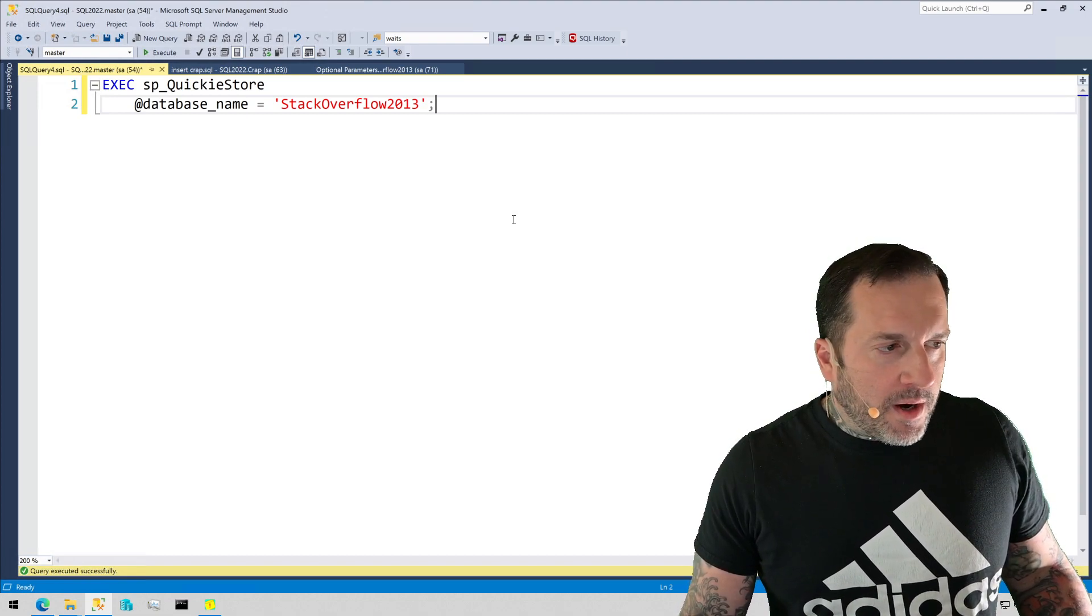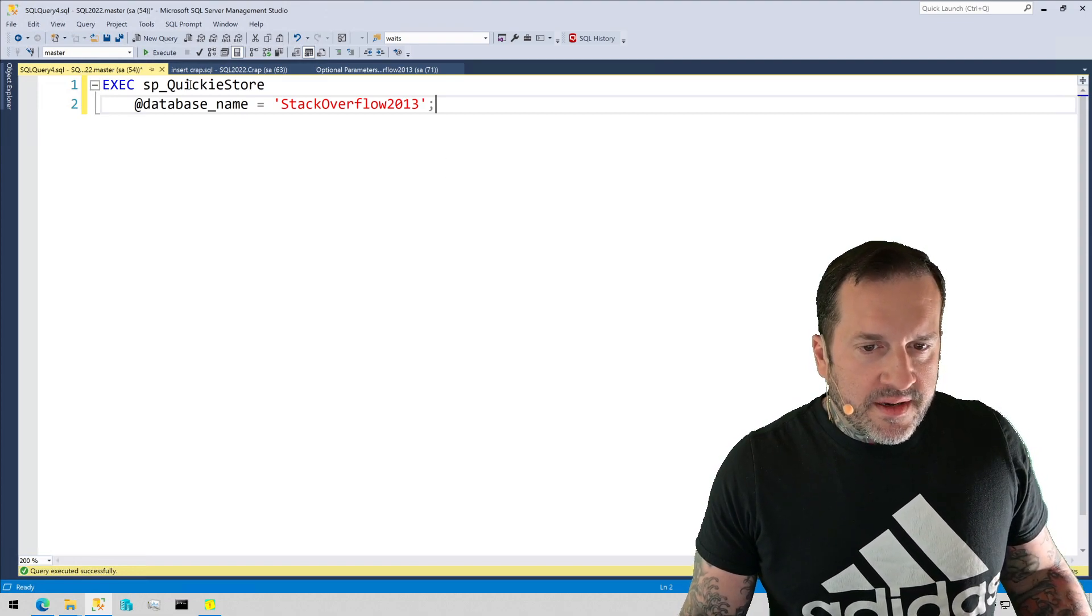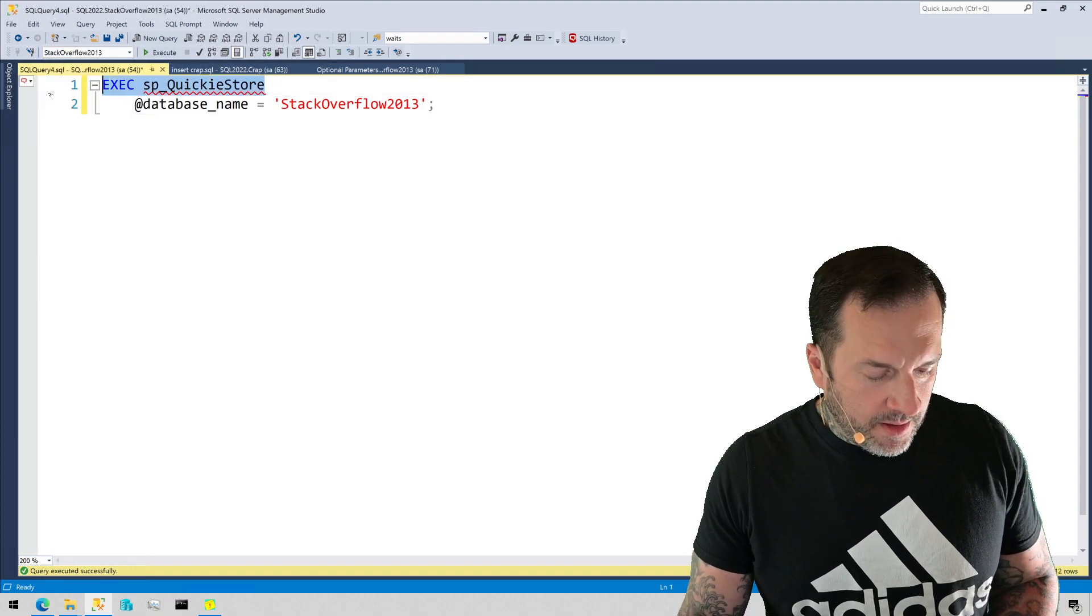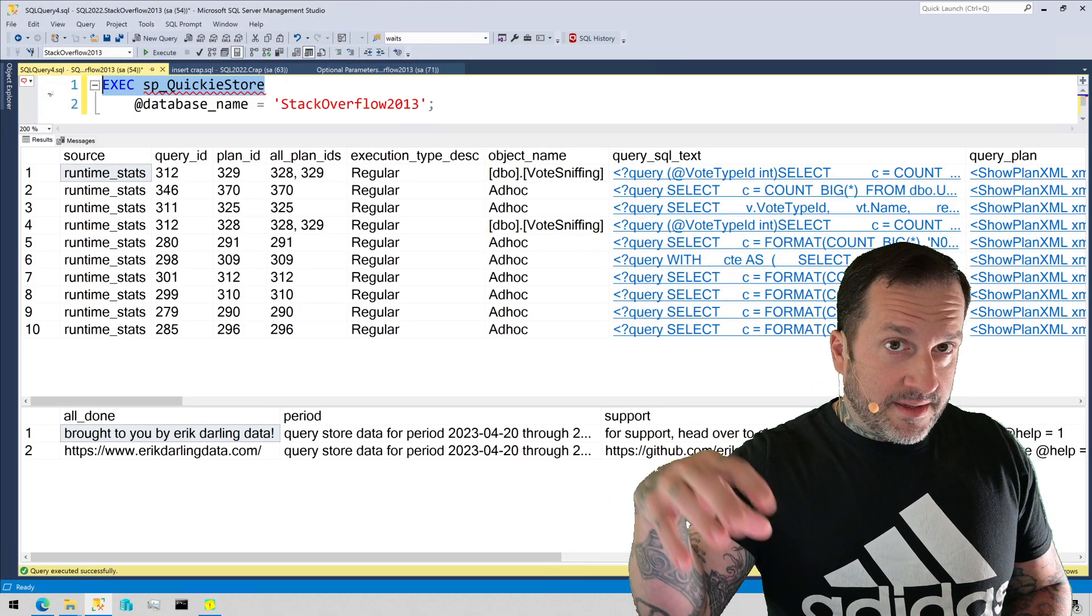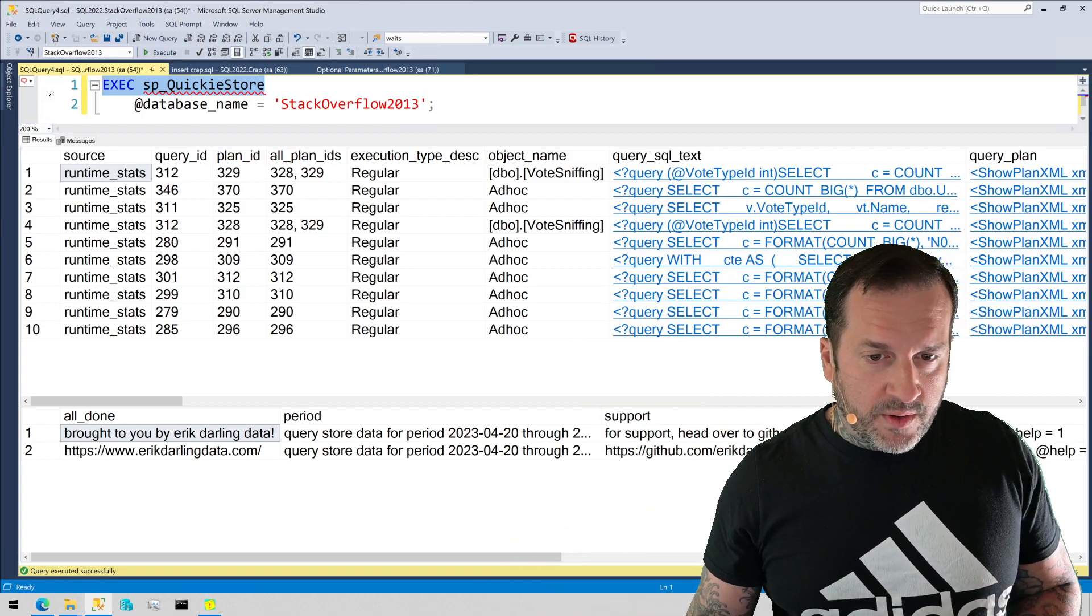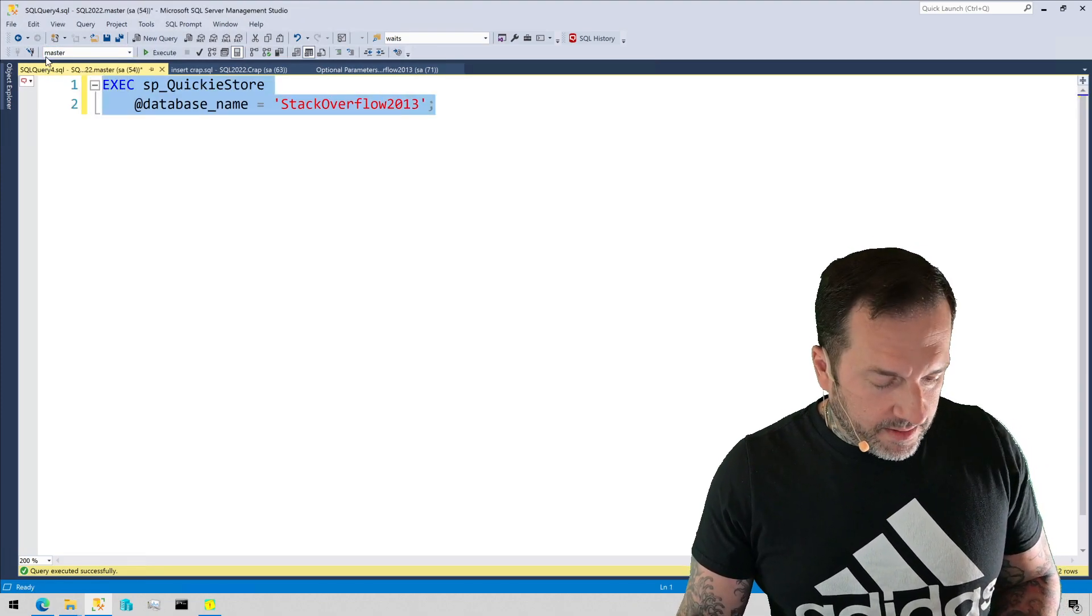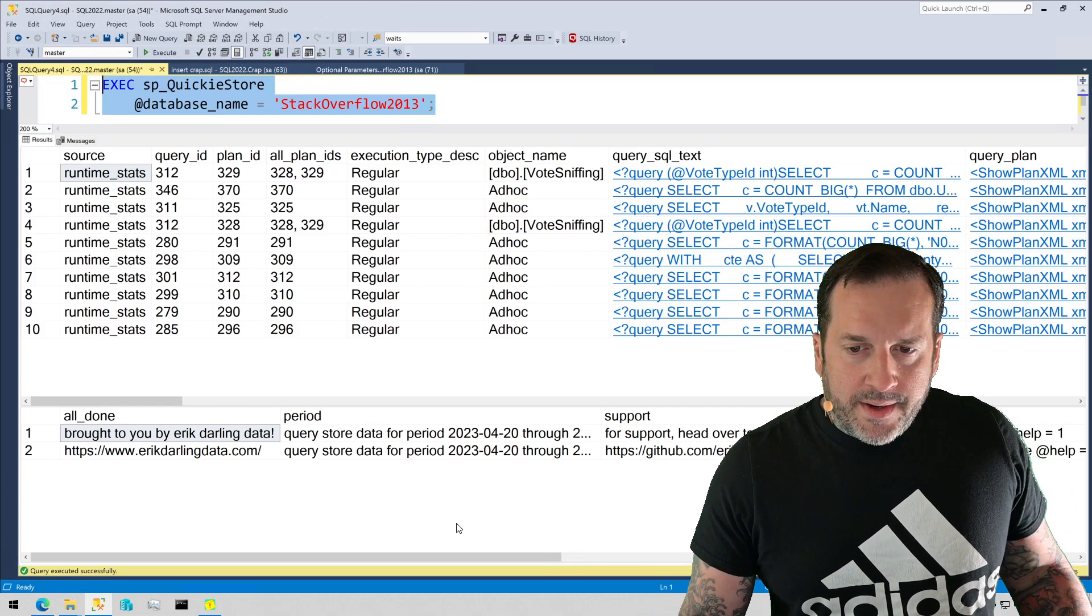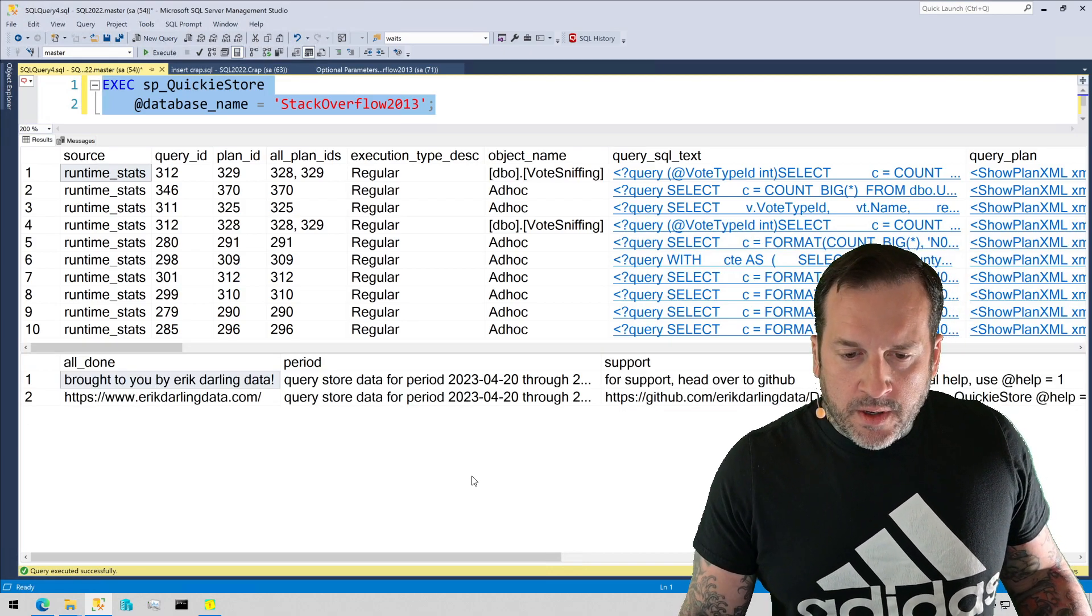If you are using a database that has Query Store enabled, like if I just change the context to Stack Overflow 2013 and I run QuickieStore, it will default to the database that it'll check the database that we're currently using and see if Query Store is enabled. If not, you have to give it a database name. So let's go back to the master database and let's hit F5 here and let's talk a little bit about what you get back from the default results in SP QuickieStore.